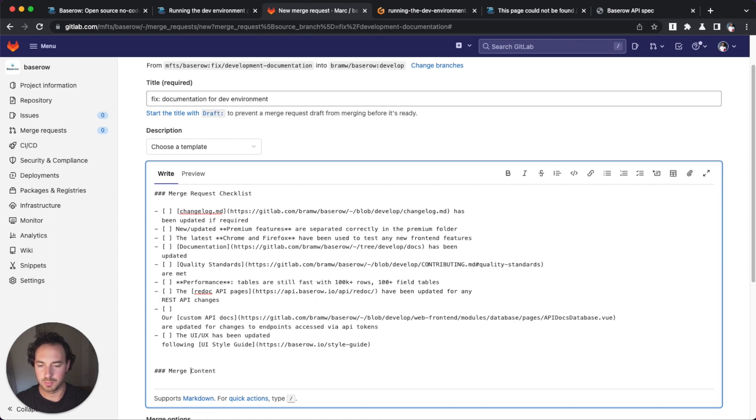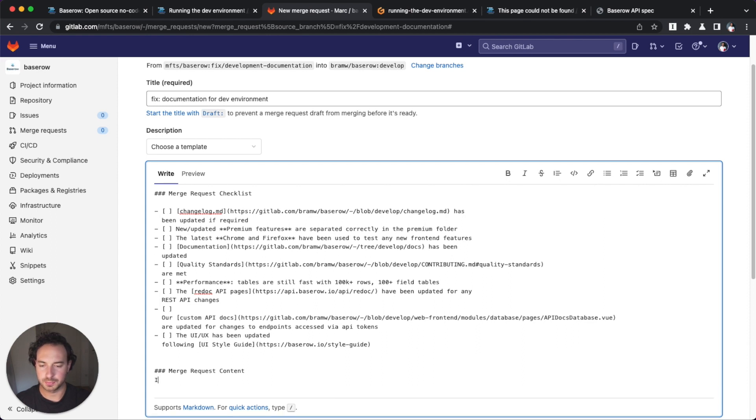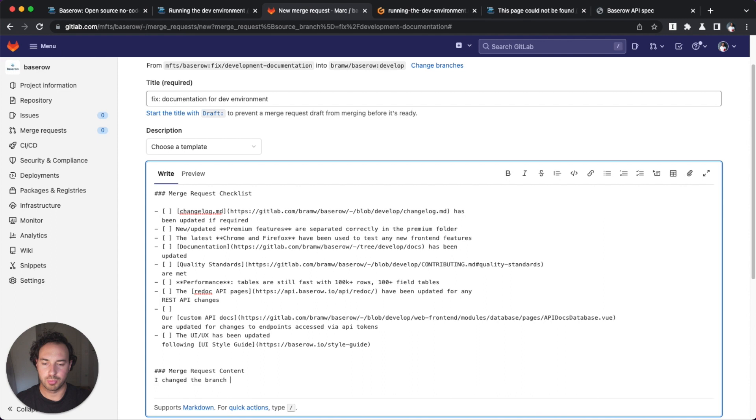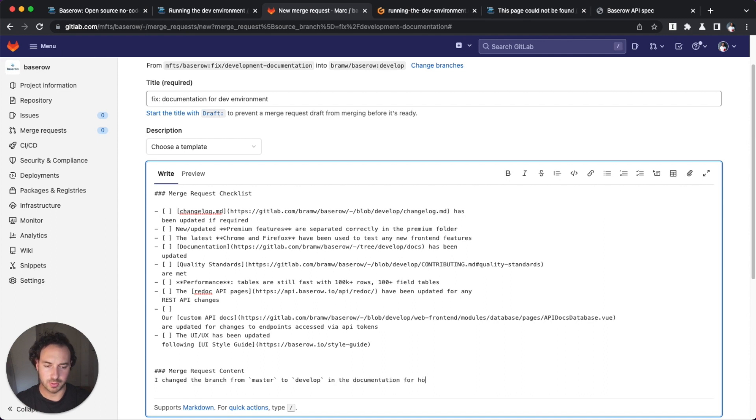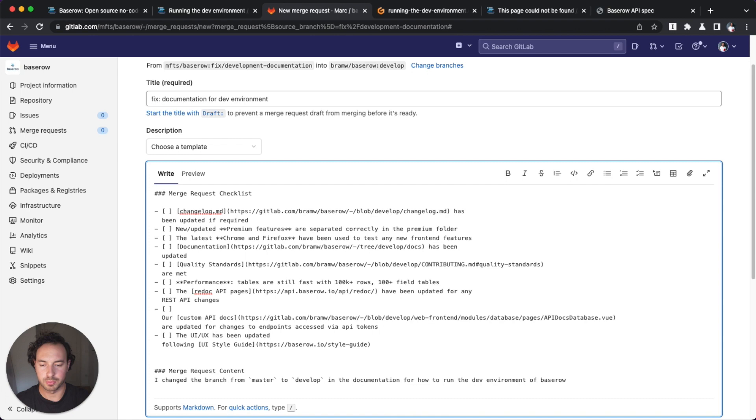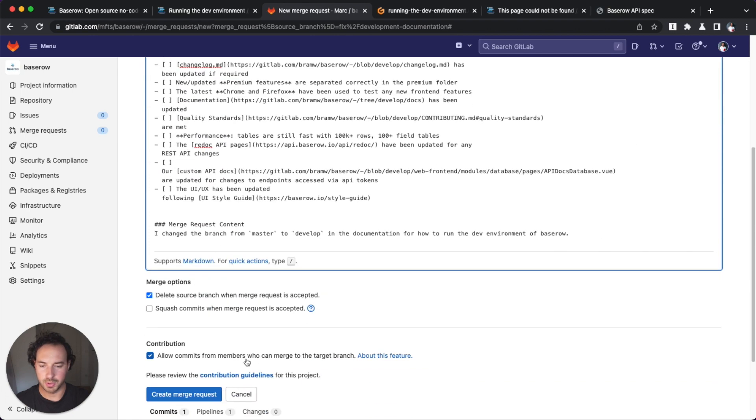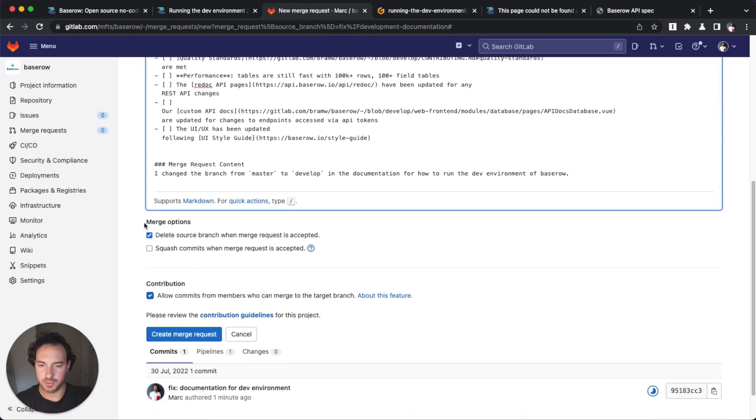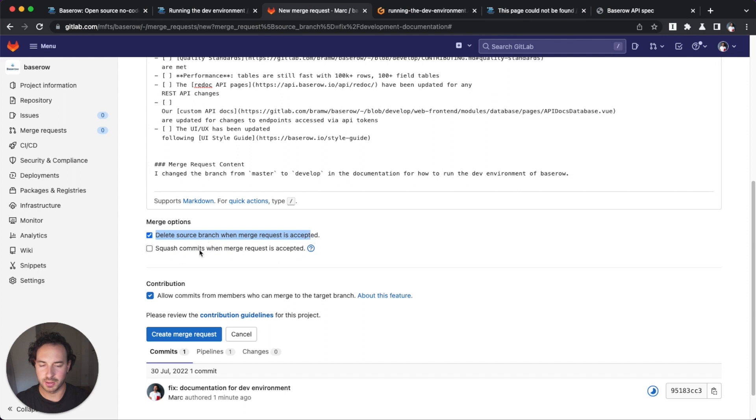So, edit, I changed the branch from master to develop in the documentation for how to run the dev environment of base row. Okay, and with this, delete my source branch when this is merged. This is fine.